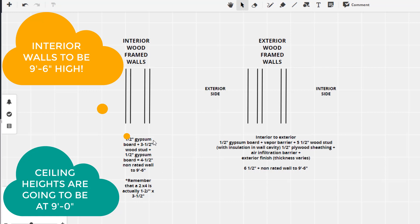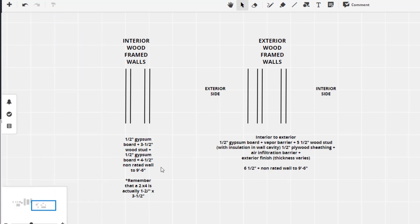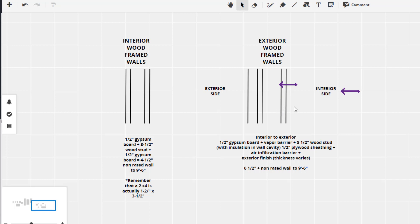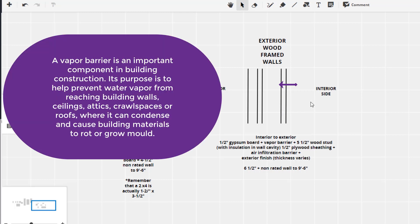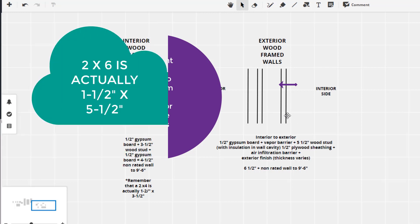So again we will have basically a 4.5 inch wall that goes up to 9 foot 6. If we look at the exterior wall and I'm going to start from the interior side, we are going to have 0.5 inch of gypsum board. Then between the gypsum board and the stud we are going to have a vapor barrier. This basically is a very thin sheet of plastic. And what it does is on the inside if it's cold and on the outside if it's hot we get condensation. So this helps to keep the condensation from coming into our gypsum board and creating mold.